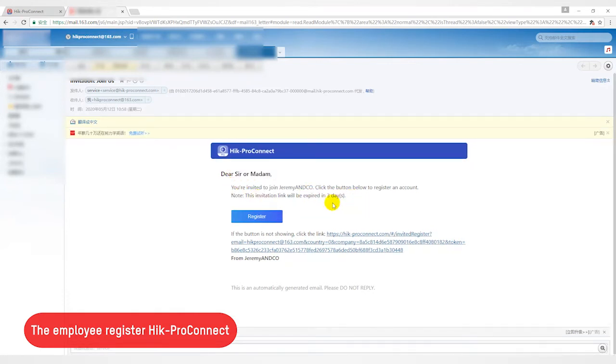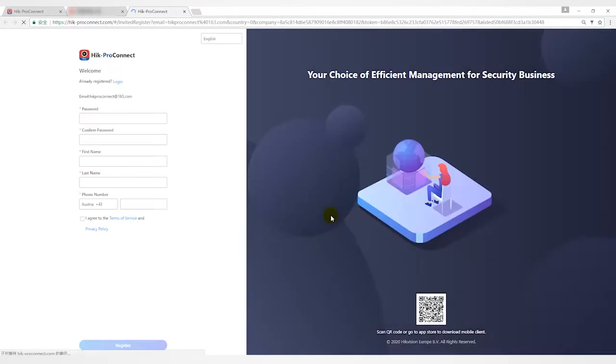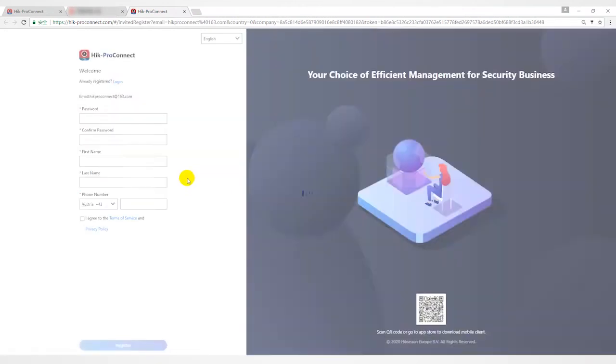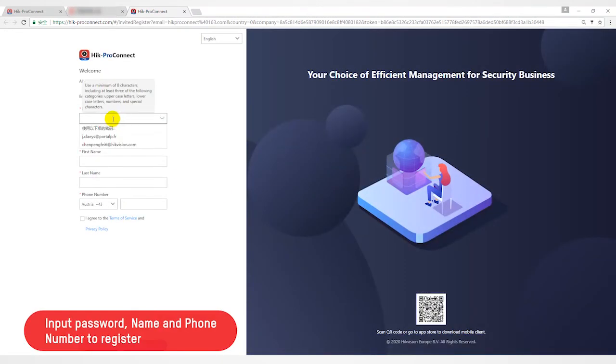Following the instructions, the employee can click the register button directly or use the connection below to access Hike Pro Connect. Employees need to enter login password, name, and mobile number to complete the registration.